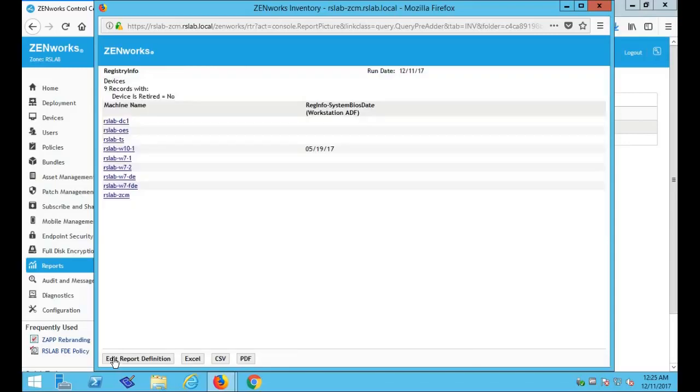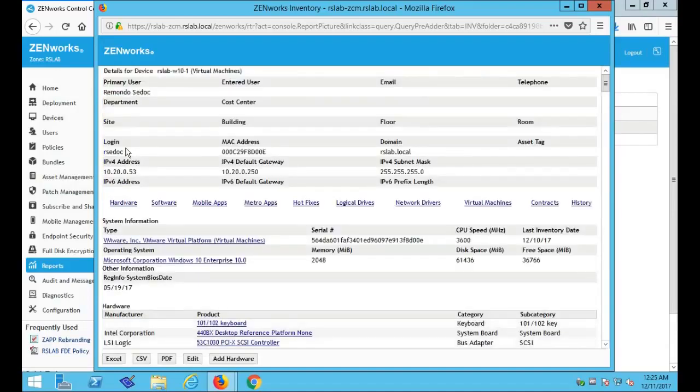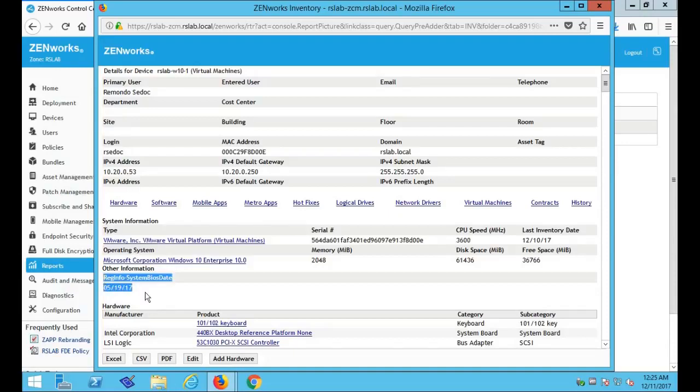So when we run the report, we can see the registry information collected by the CDF. And if we click on the machine name, we see the full inventory report, where we can also see the information collected by the CDF. Alright, that's it. Thank you for watching. If you're interested in seeing more how-to videos, please subscribe to our channel.